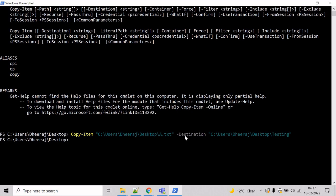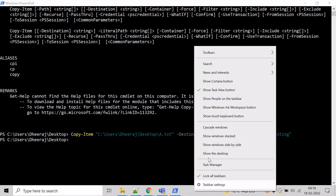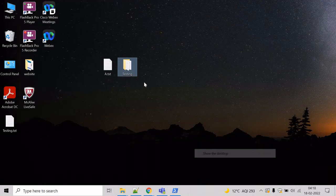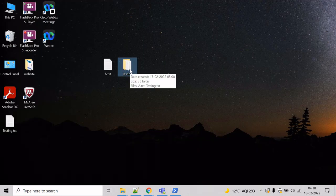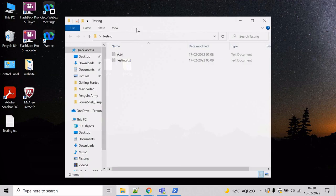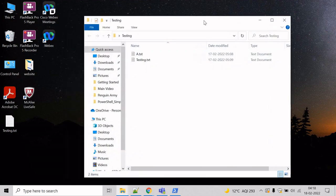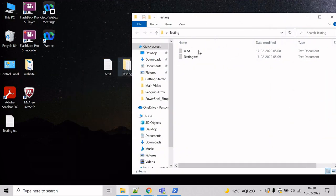Hit enter. Now, the file has been copied. So, let's verify. Let's go inside the testing directory. And here we can see a.txt has been copied.